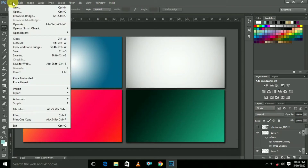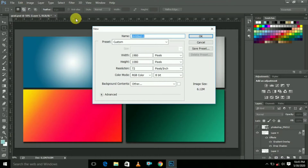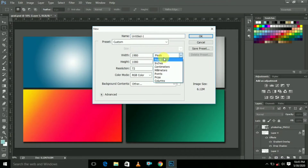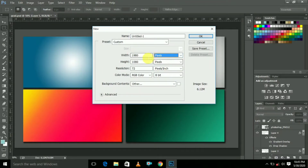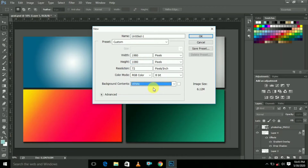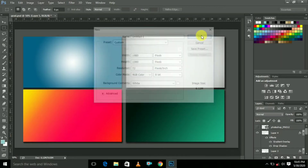First go to File and select New. Here select pixels. The width is 1080 and height is 1080. Select white background content and click OK.